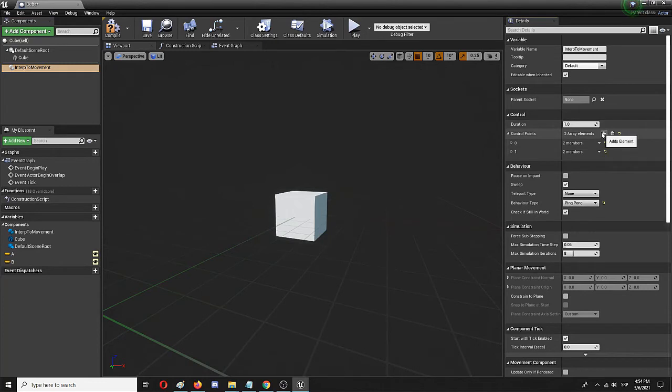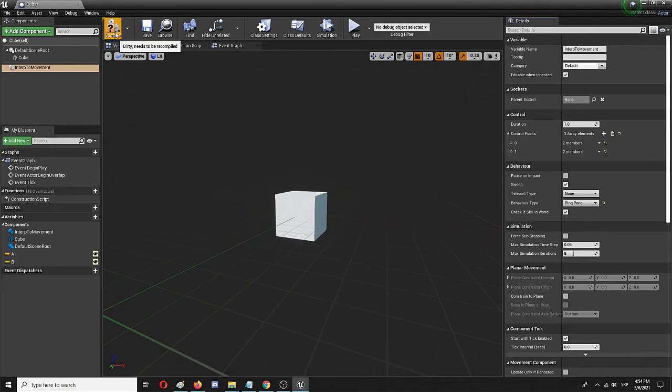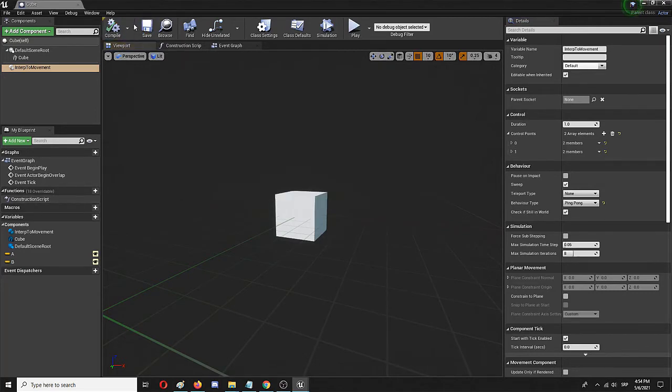I'm also going to add control points that will be two control points: zero and one. Zero for A, one for B. I'm going to compile and save.